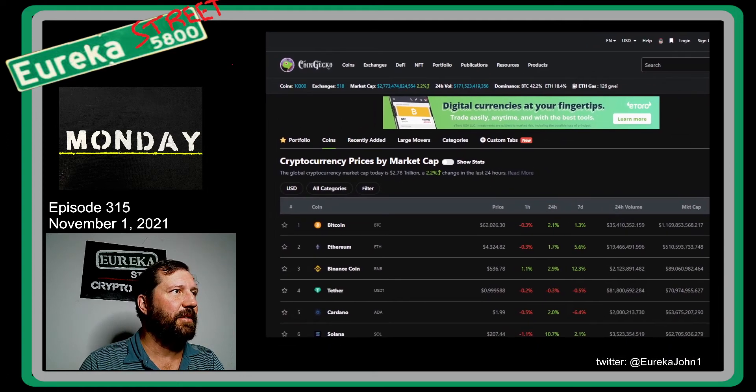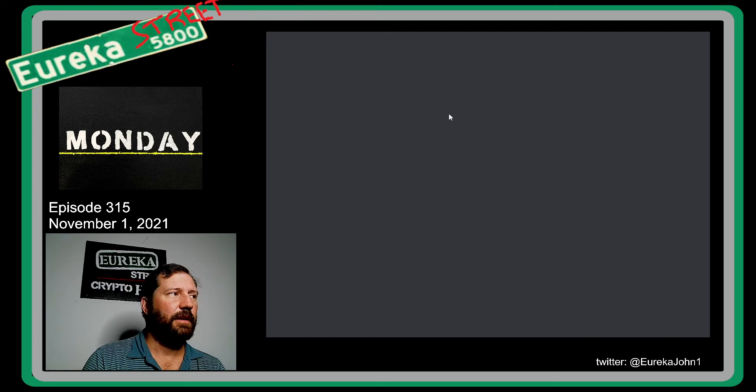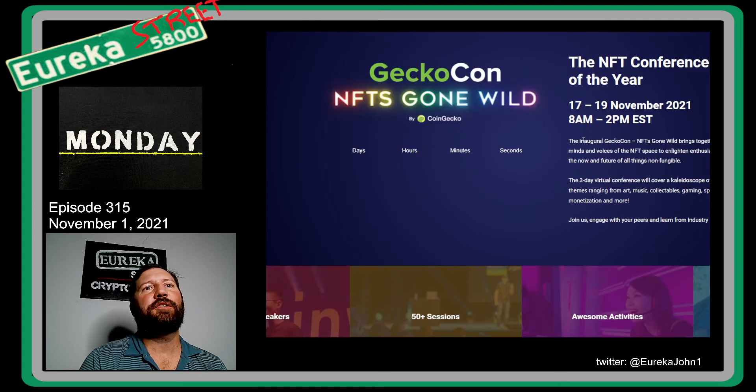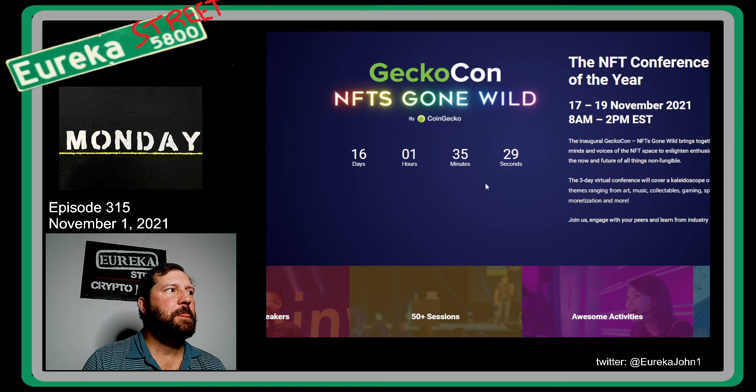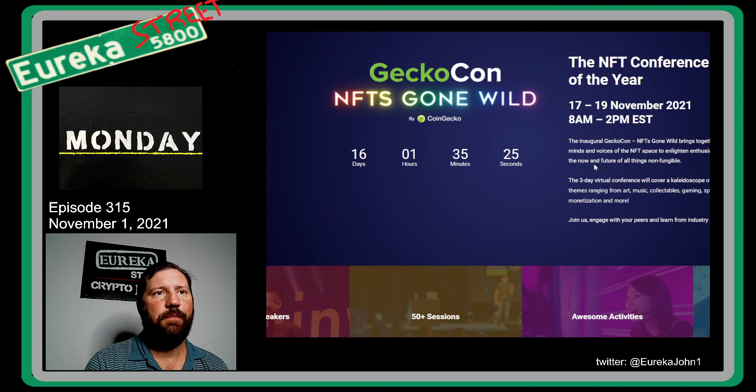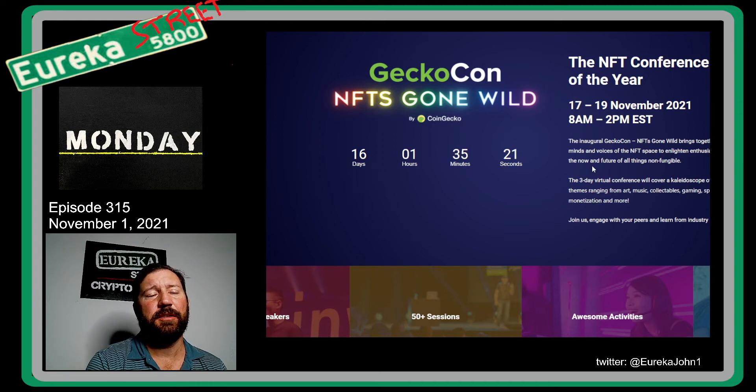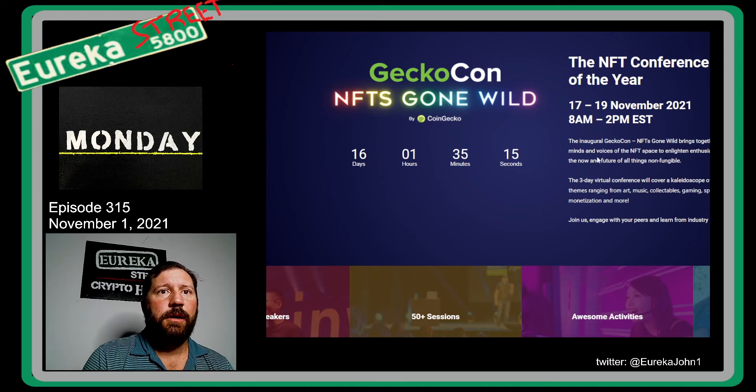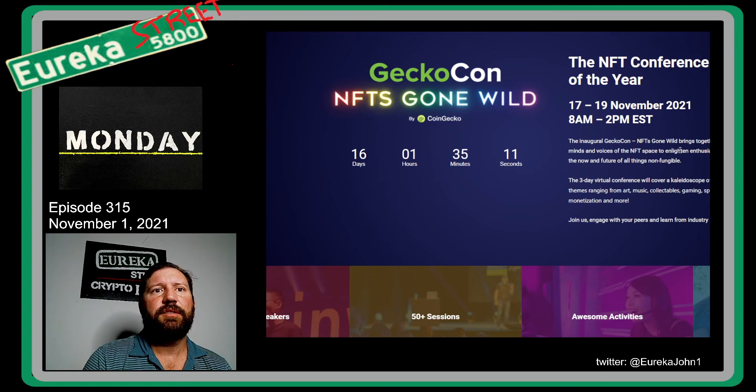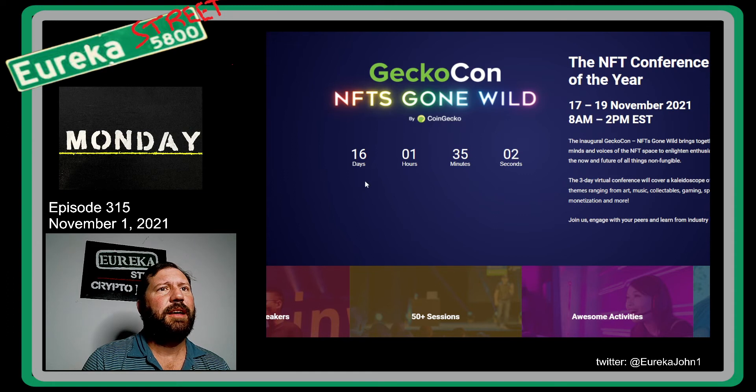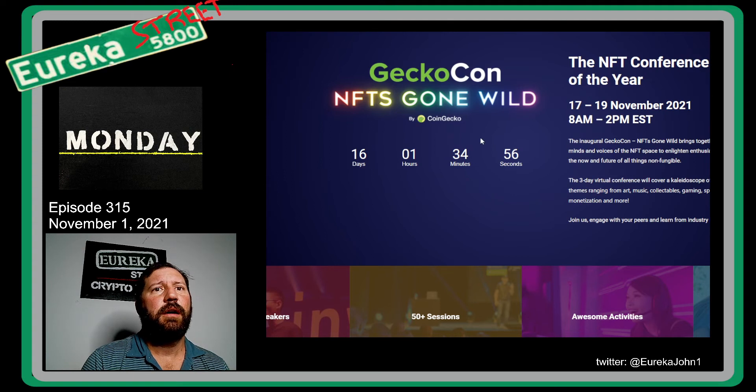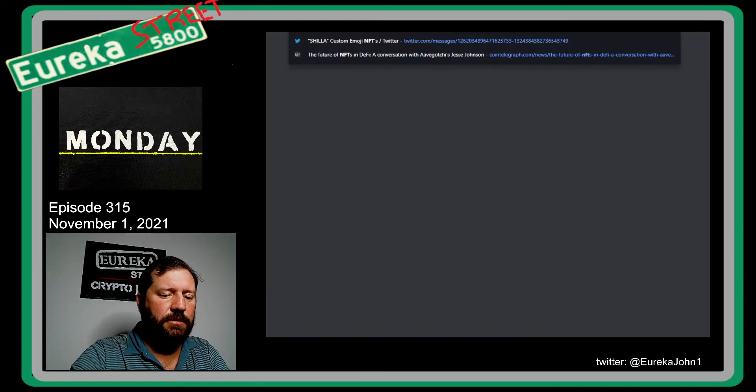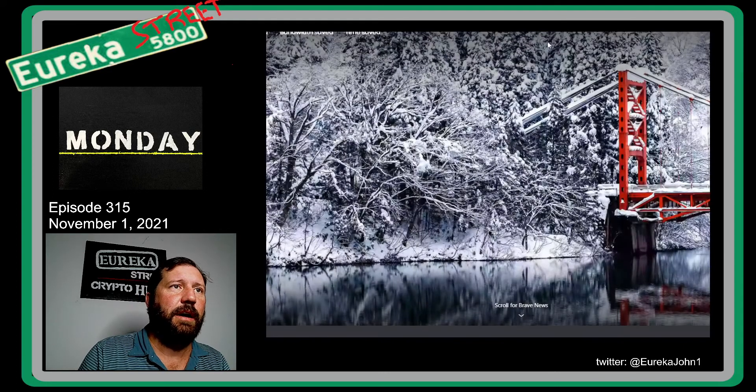There's a banner here on this CoinGecko page for the NFT NYC. I'll just go ahead and click on the banner. NFT Conference of the Year. If you're in New York City, you might want to attend that. Although, you know, you kind of have to have that JAB in your arm to do so, which I think is lame because I don't have it.